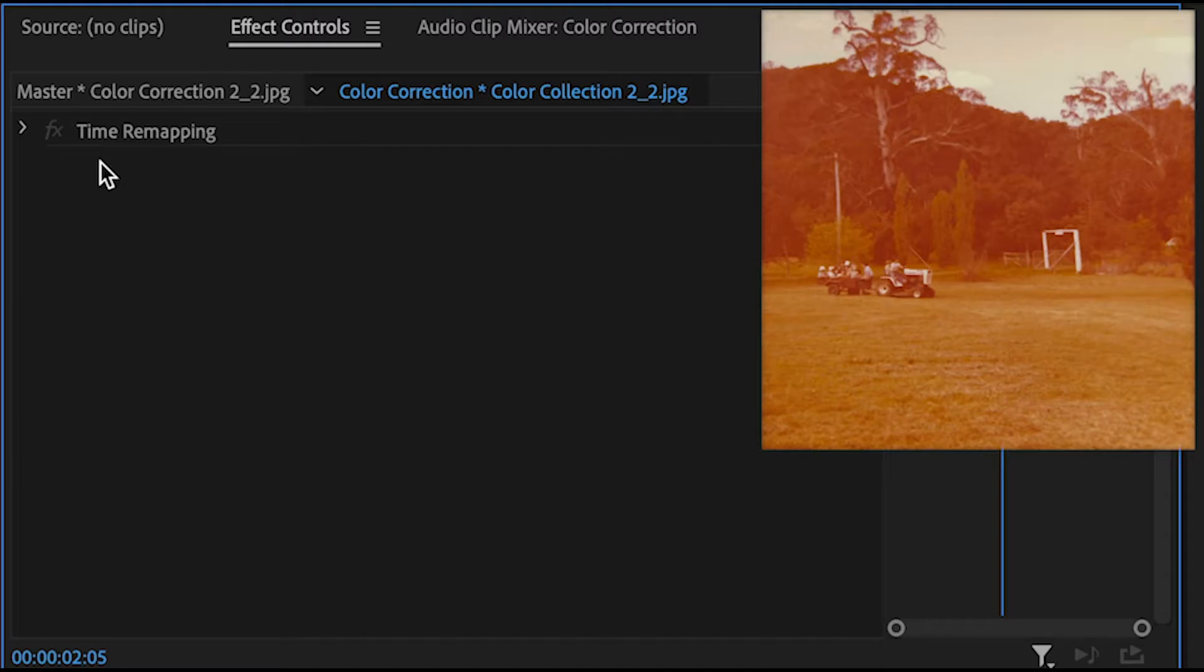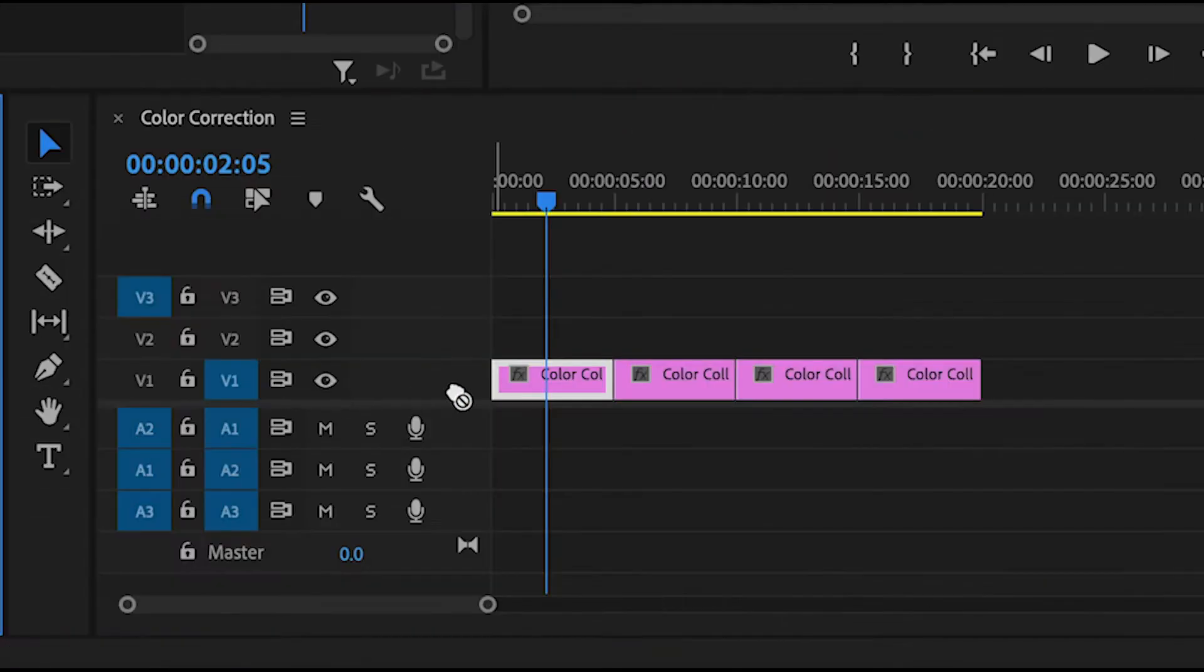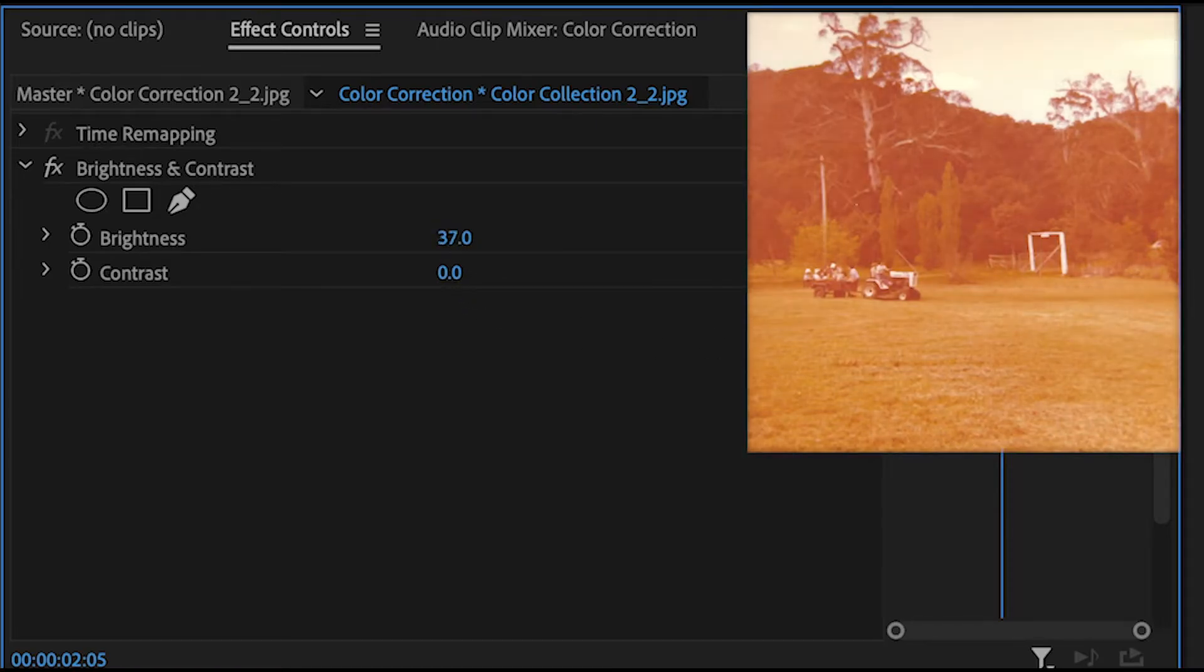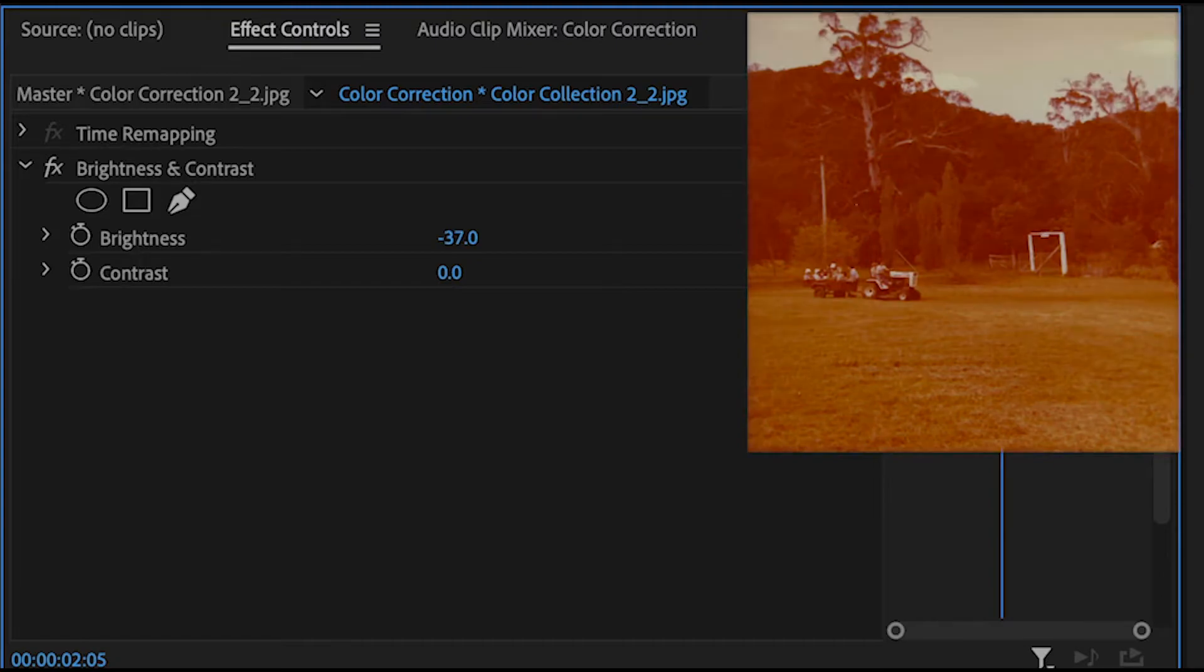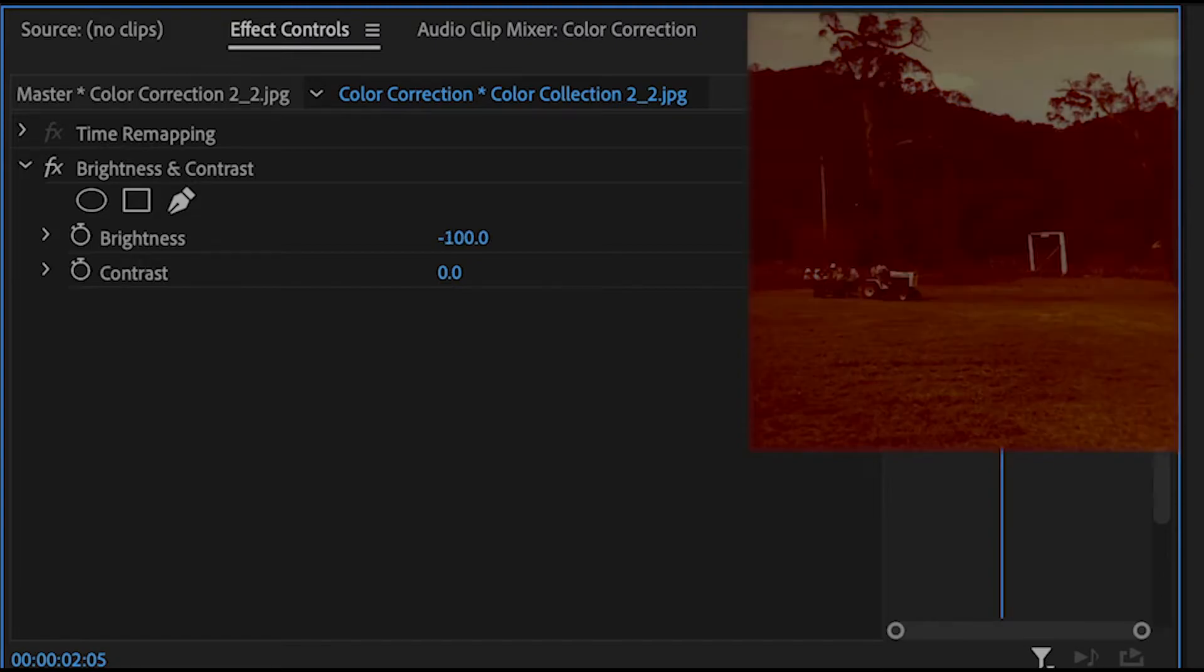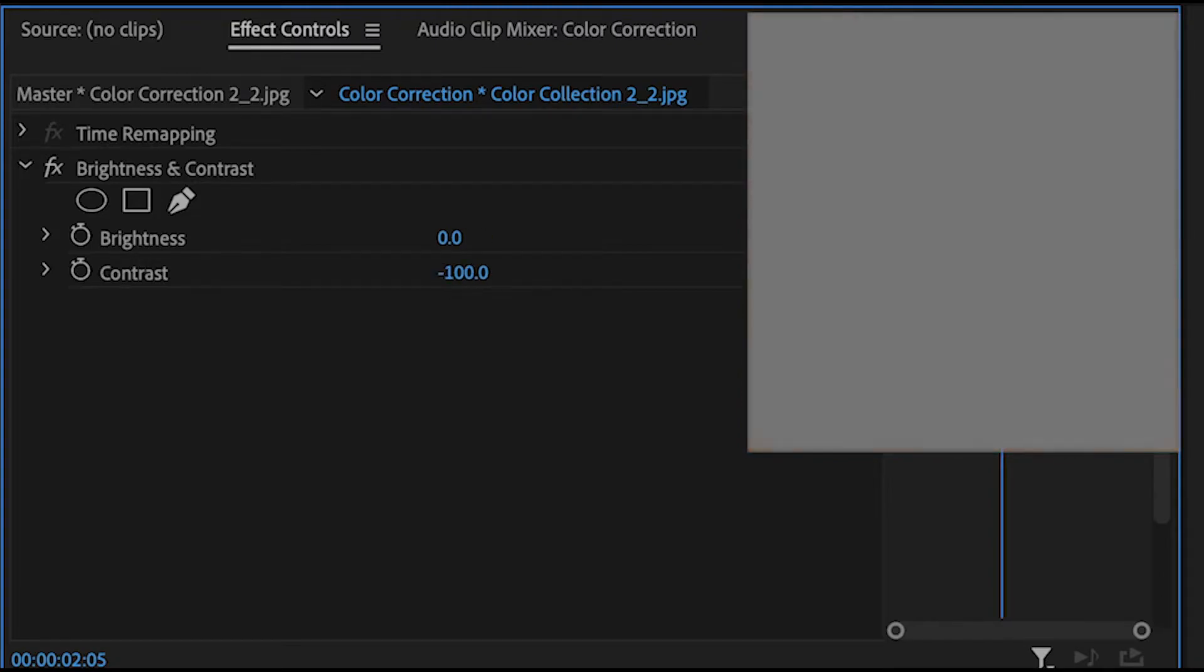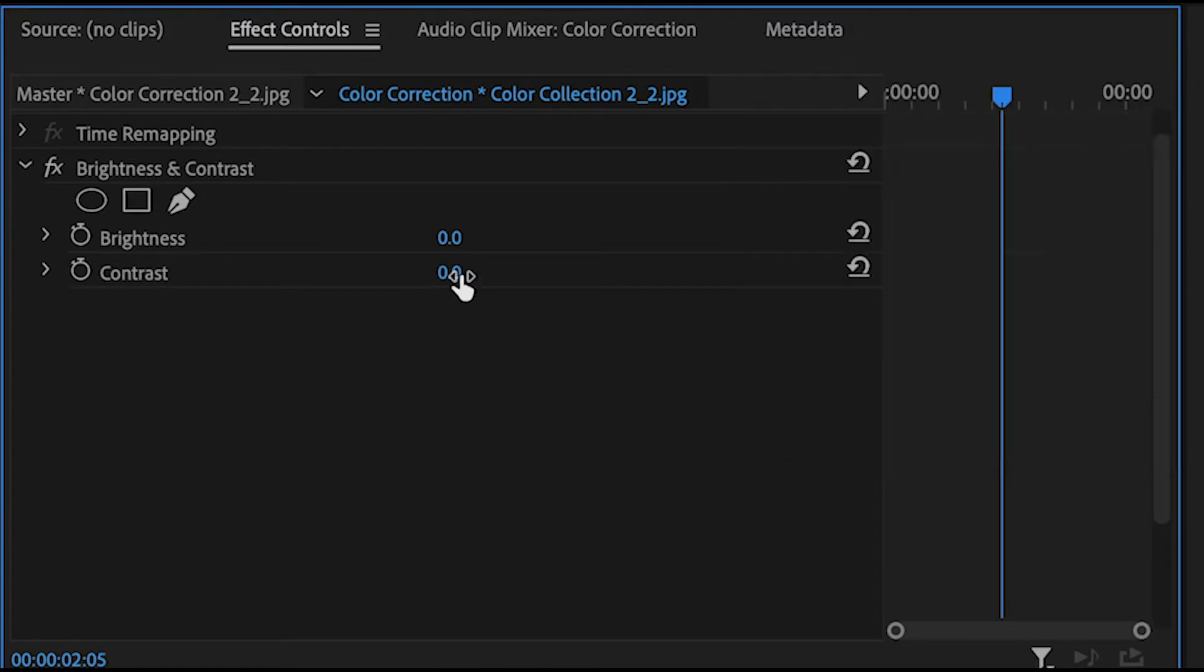Additionally if you want to change the brightness of an image you can select brightness and contrast from the color correction folder in effects. Grab and drag this number left to right to add or decrease your brightness. You can also adjust the contrast below as well. If you don't need this effect simply click on it and press delete.